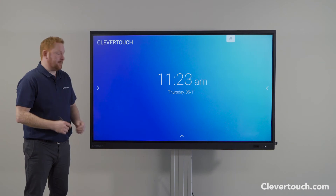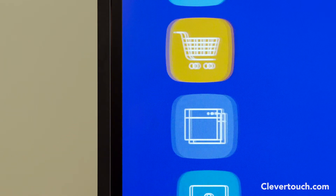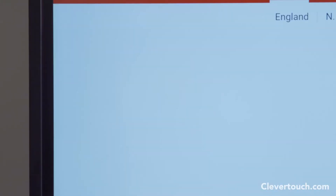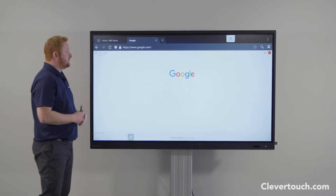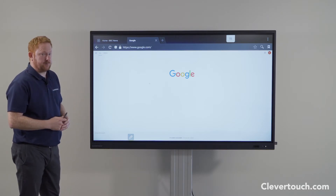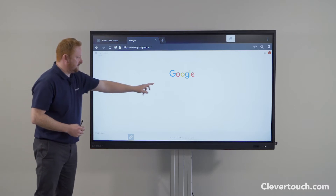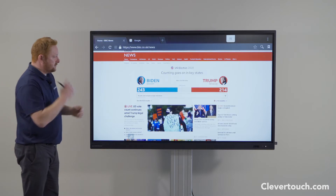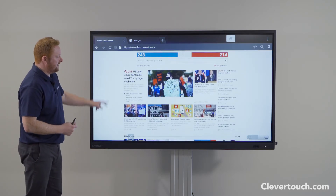Both CleverTouch screens — the Impact and the Impact Plus — come with built-in browsers. From the side menu we have a native browser built in here, and by tapping on this it allows me to access the internet directly through my school or educational filtering system. Any sites you can access through that filtering system you can access on your CleverTouch screen, giving you the ability to search for educational content and access other web content as well.